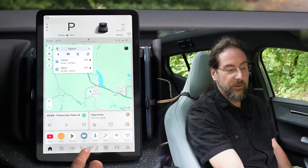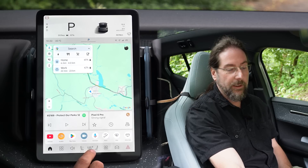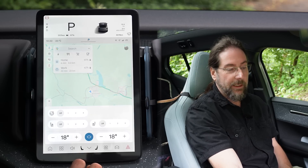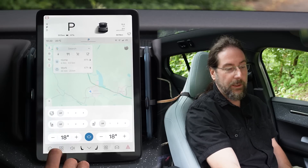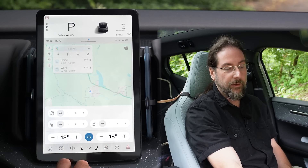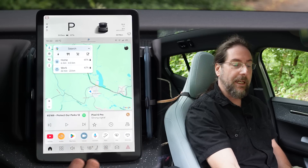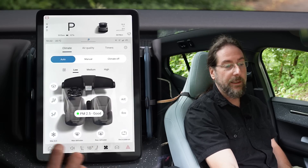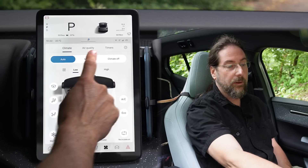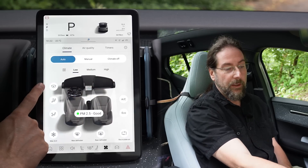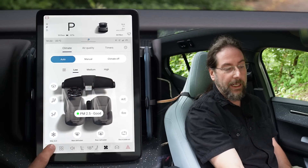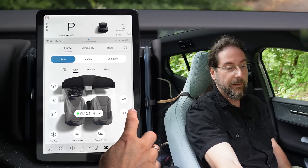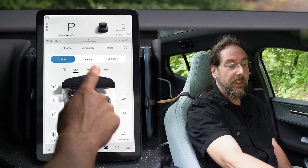Then we have the two seats and the temperature in the middle. When you press this, you get seat heating and steering wheel heating on each side, and temperature on each side. But you don't get the airflow or AC here. The next button gives you your auto mode, manual climate off, where you want the air, maximum AC, max defroster, rear defroster, recirculate air, and eco AC.